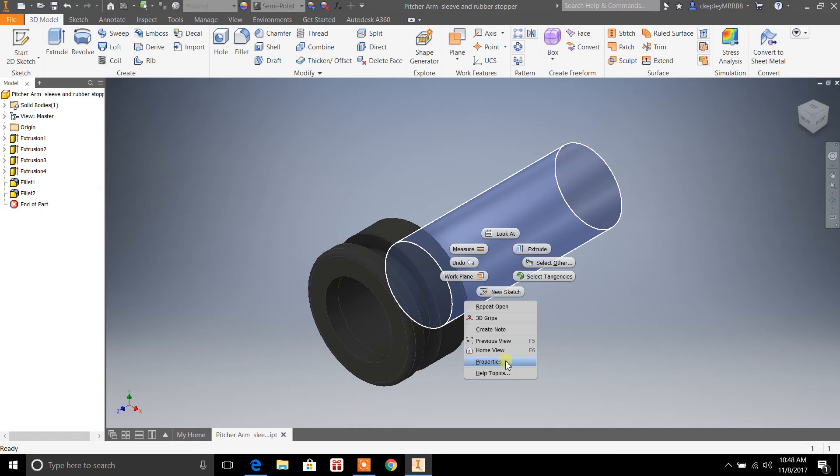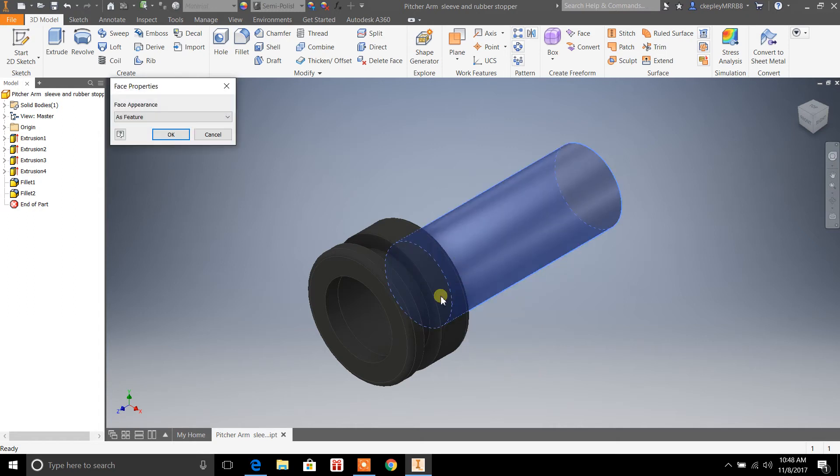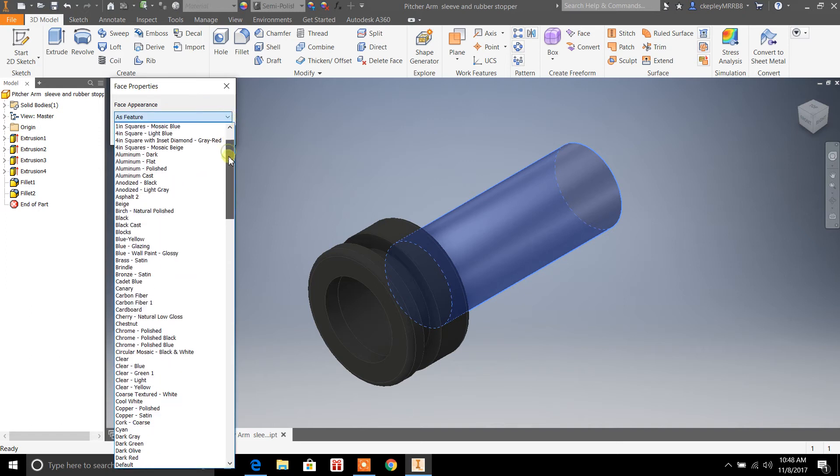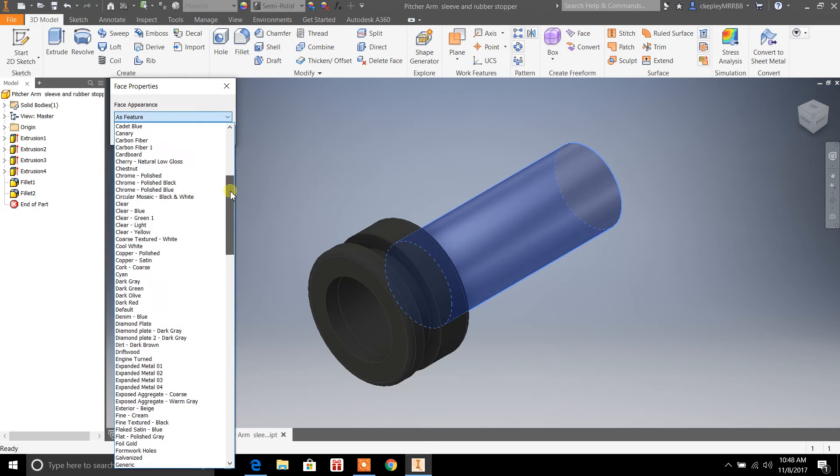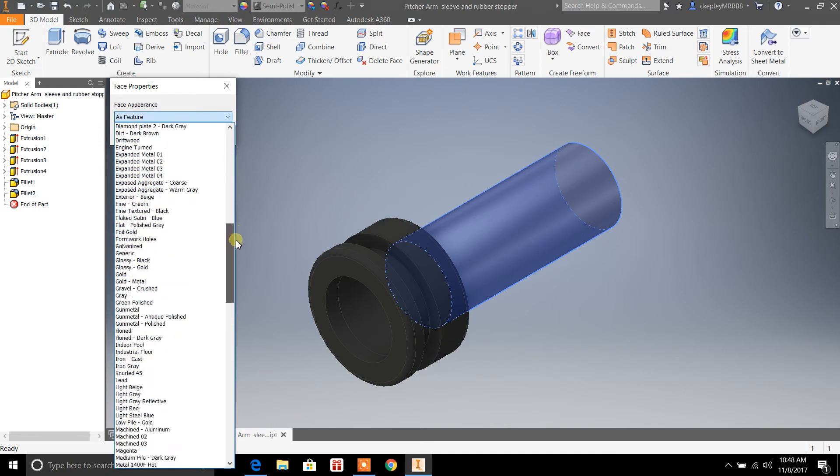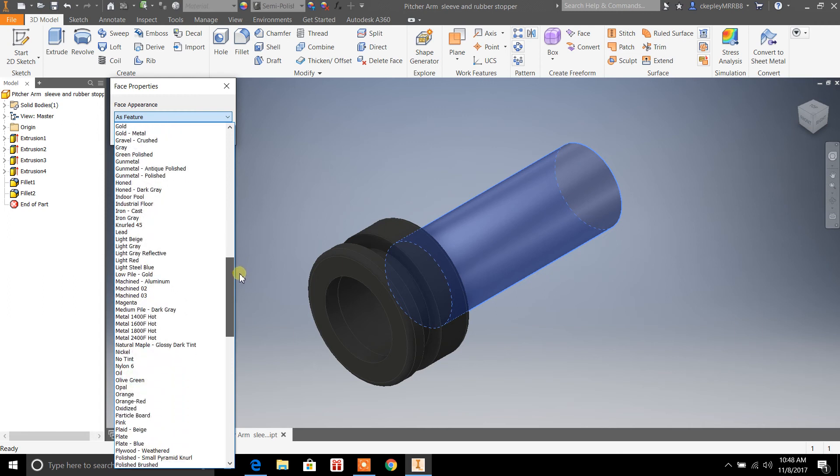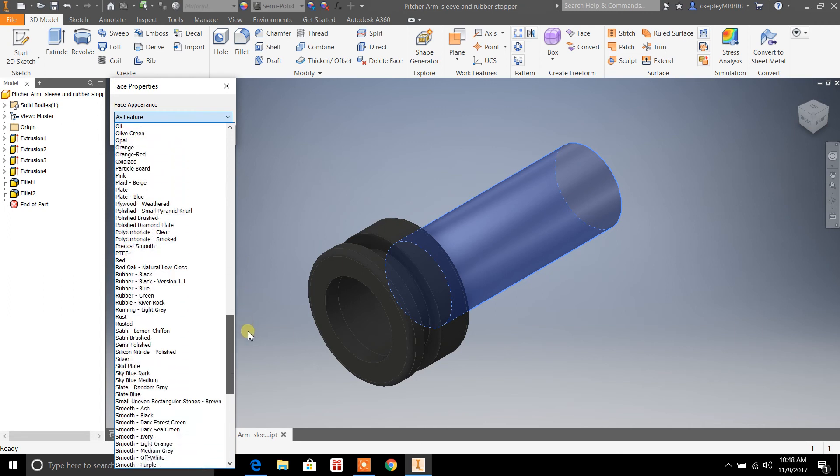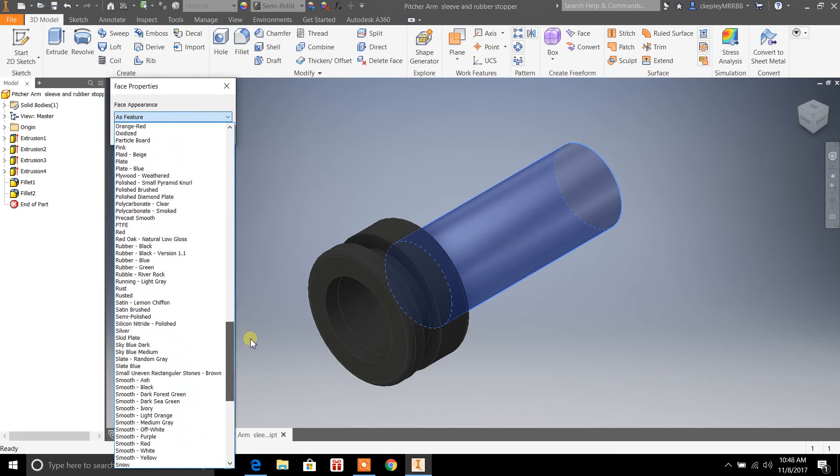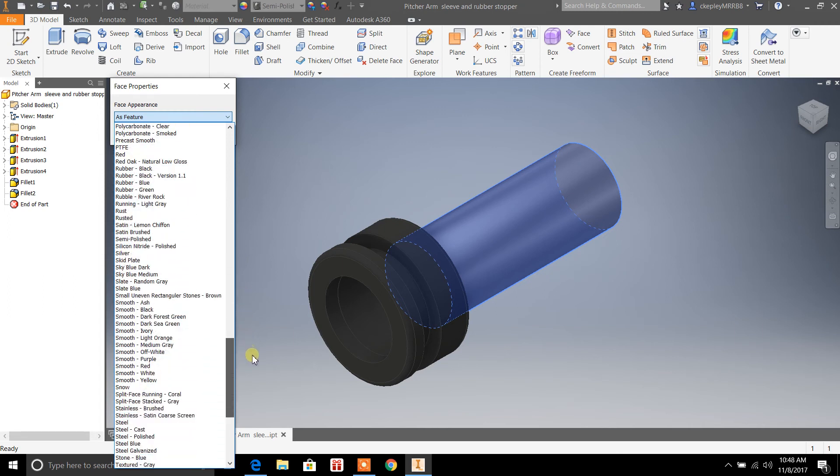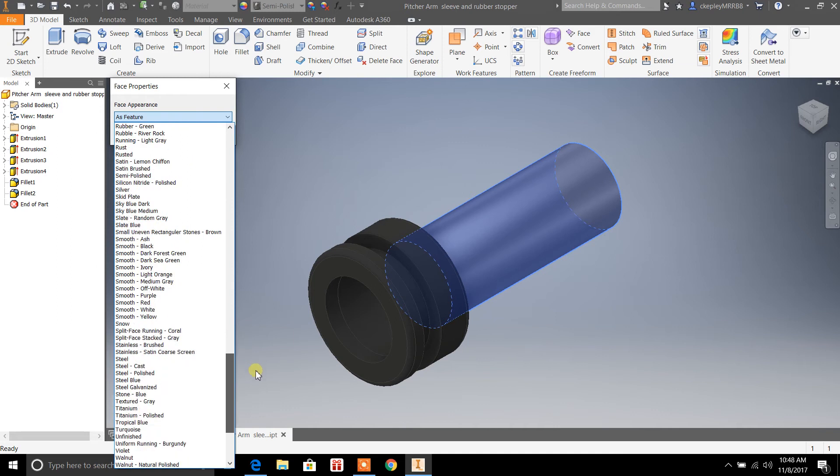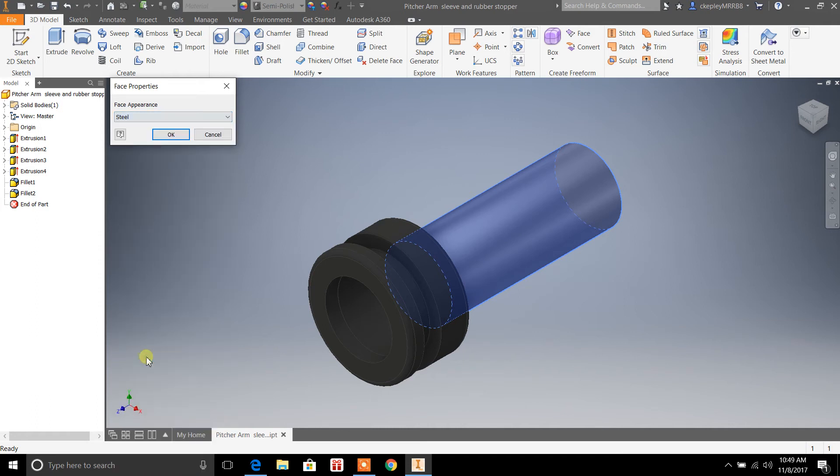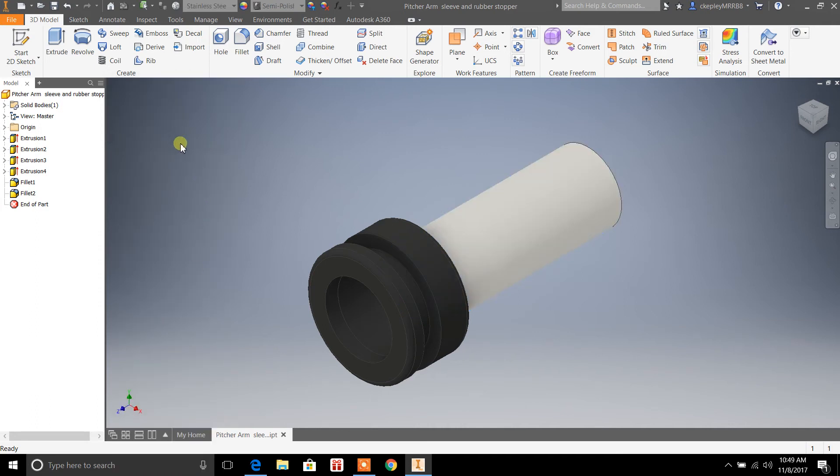It says Feature, and from here you can select what kind of material that you would like for the individual part. So for this one I'm just doing stainless steel or steel. You can see it changes the texture of the surface there.